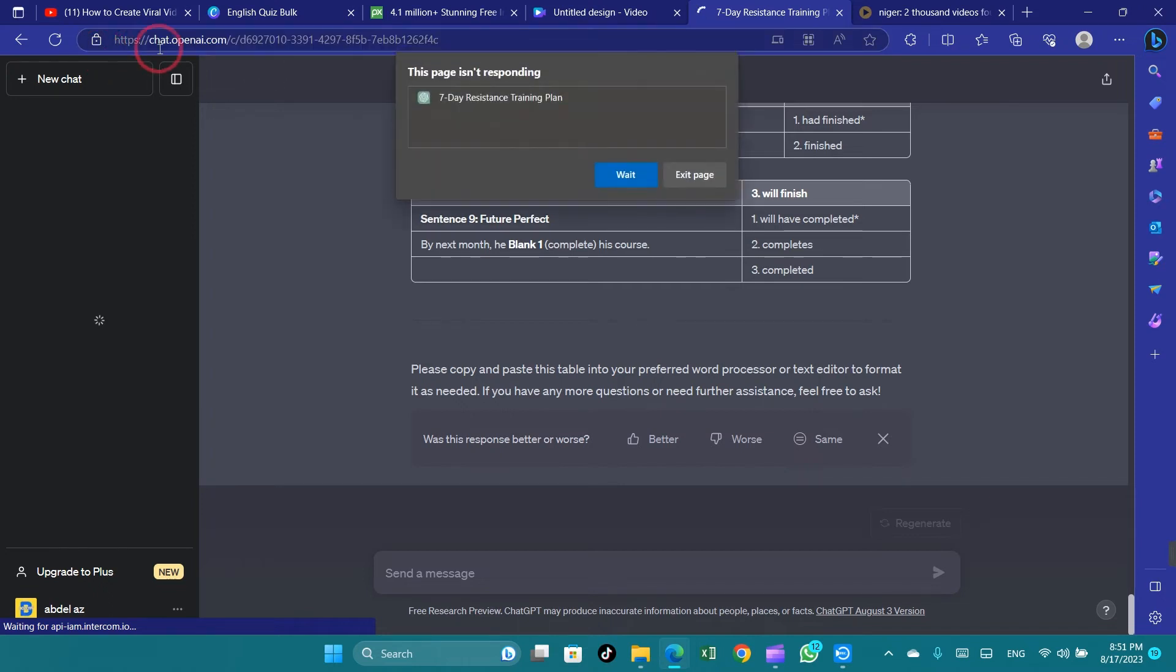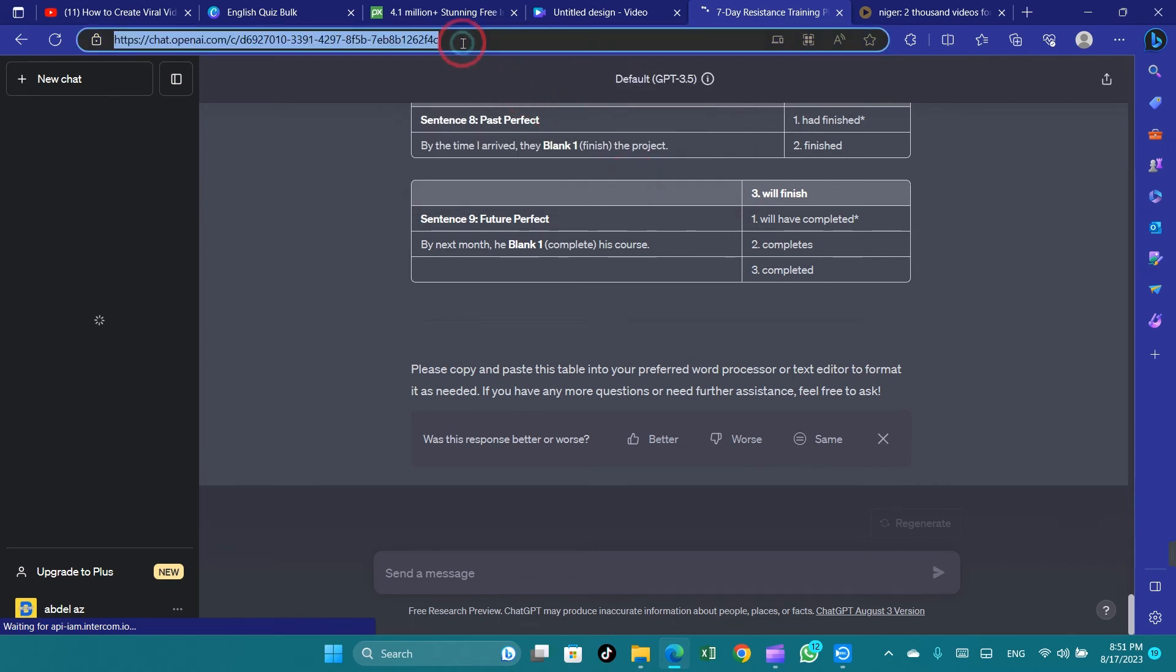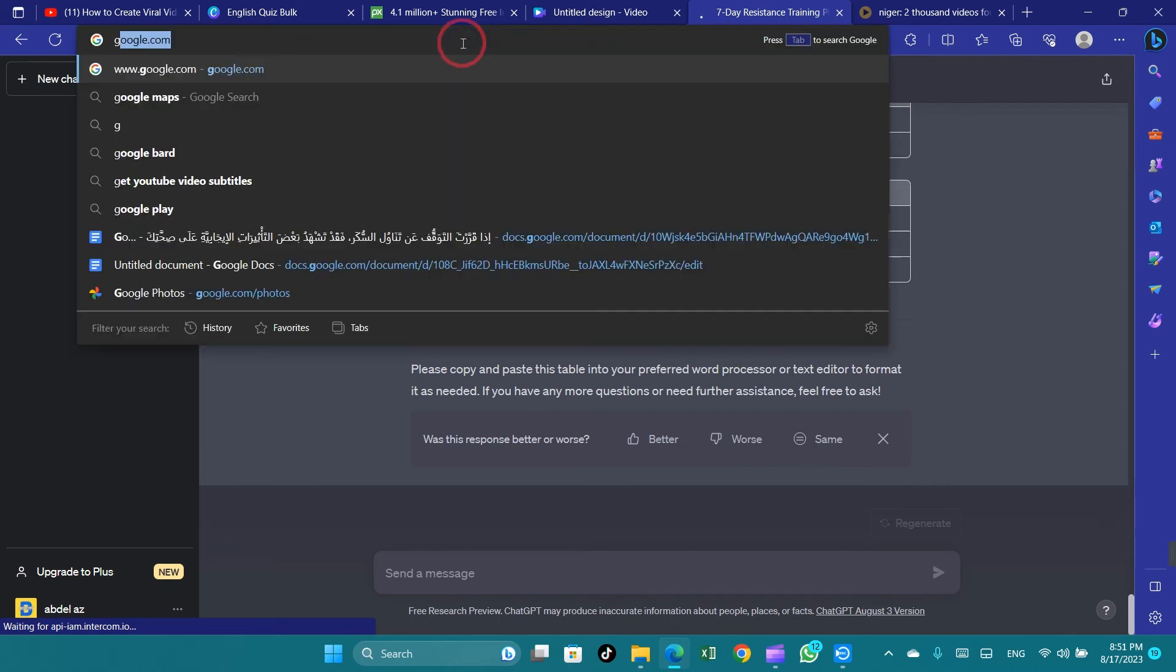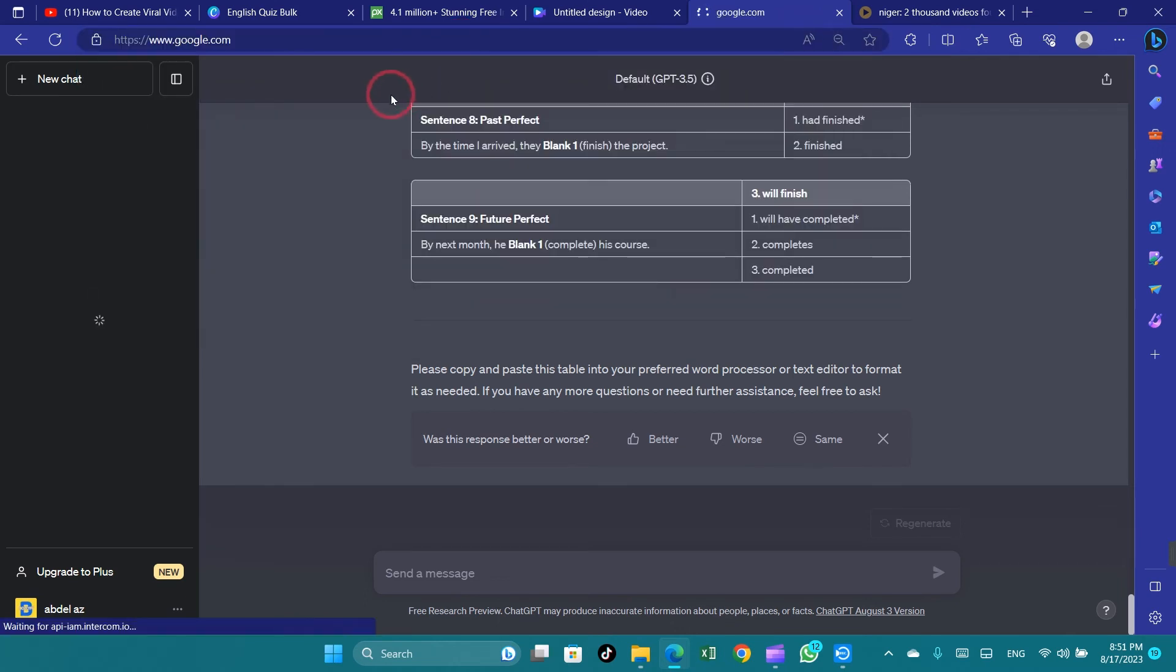Providing feedback to the platform's developers or support team about consistent slow response times can help identify and address underlying issues.